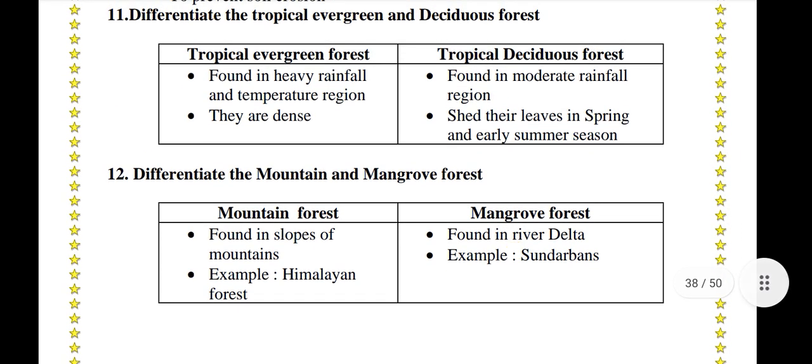Differentiate mountain and mangrove forests. Mountain forests are found on the slopes of mountains — for example, Himalayan forests. Whereas mangrove forests are found in river deltas — for example, the Sundarbans.